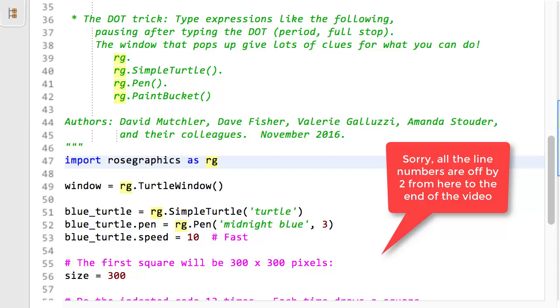Line 50 also sets the blue turtle's pen to be that RG pen constructed on the right-hand side of that line. Note the notation for constructing, that is, creating and allocating storage for, an object. Module name, dot, class name, parentheses, with whatever information, if any, that the object needs for its construction placed inside the parentheses, separated by commas.